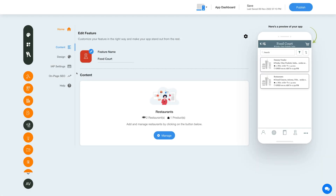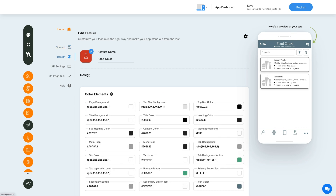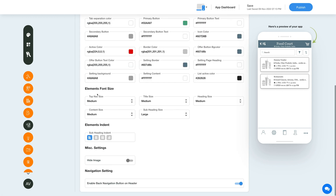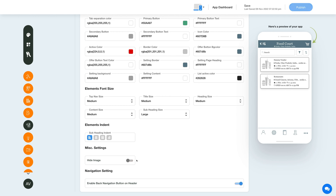Now let's change the layout and color scheme of the FoodCorp feature. Click on this color palette icon to change the feature style and color scheme. Explore the feature elements, color, and choose the right ones for you, the font size and indent. Choose to show or hide images from here. From here you can also enable a back navigation button on the feature's header.